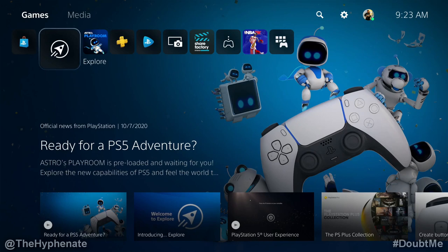Hey, what's up everybody, it's the Hyphenit here. And today I'm going to show you how to add an additional permanent user on the PlayStation 5.